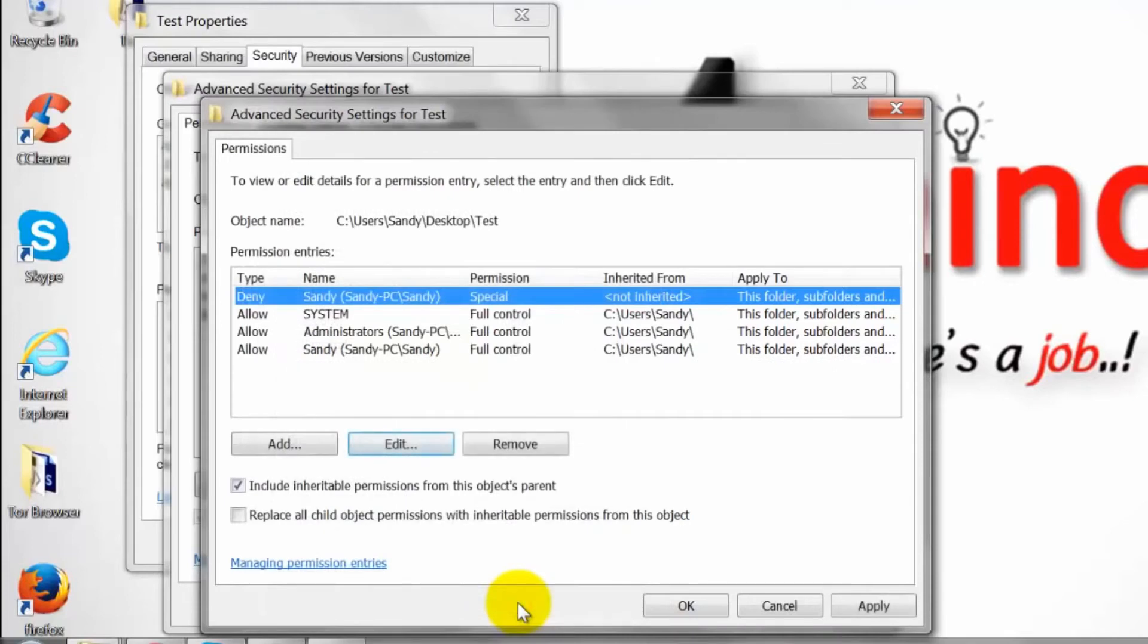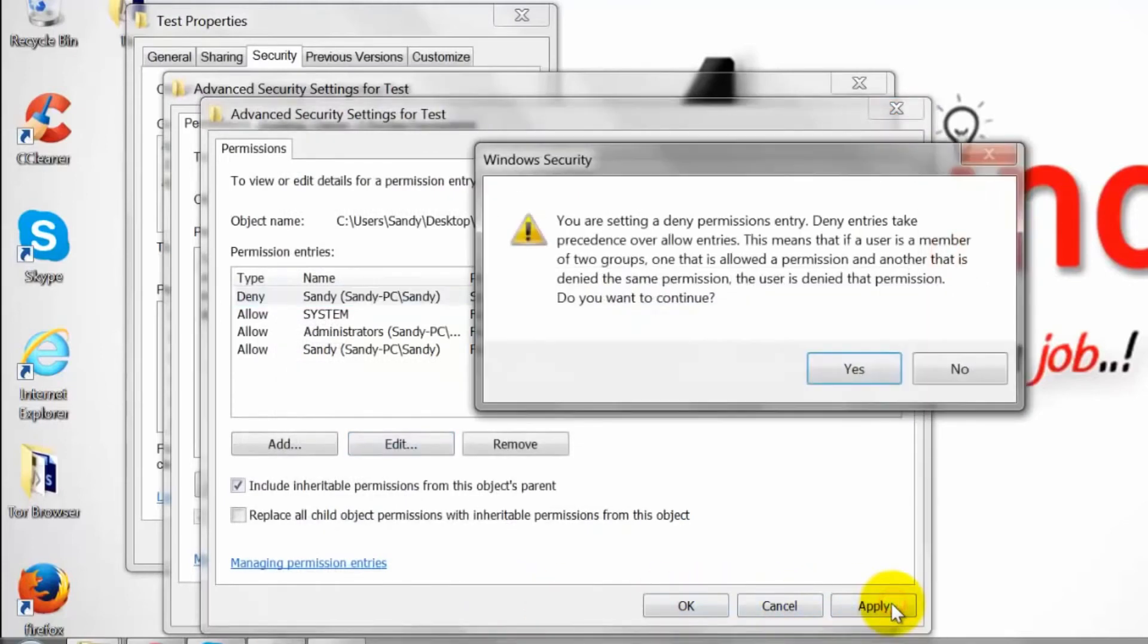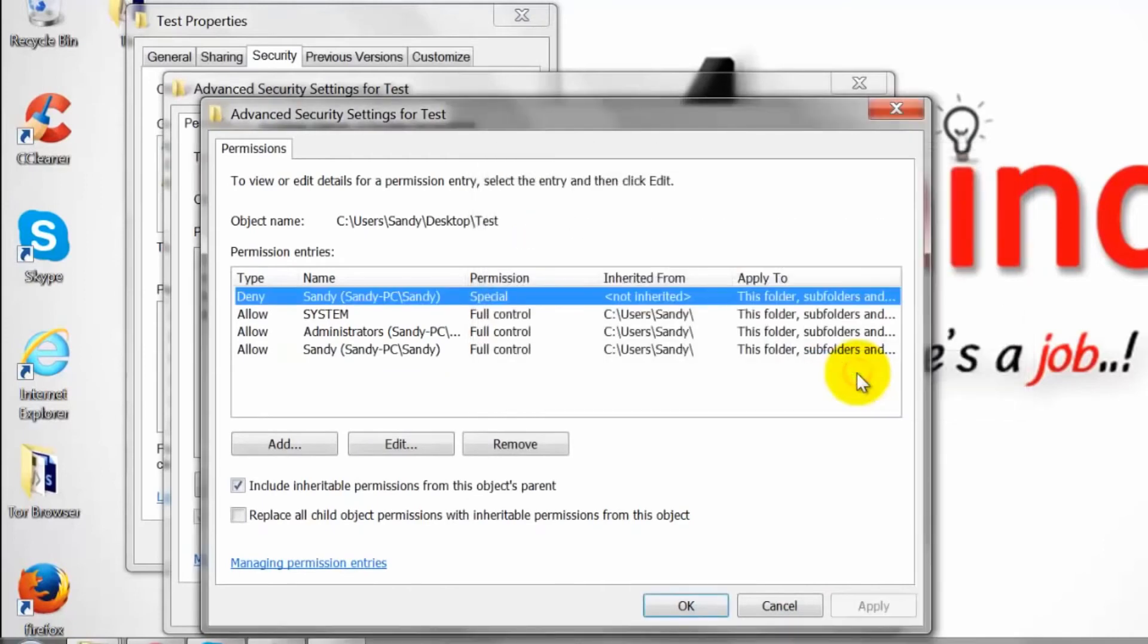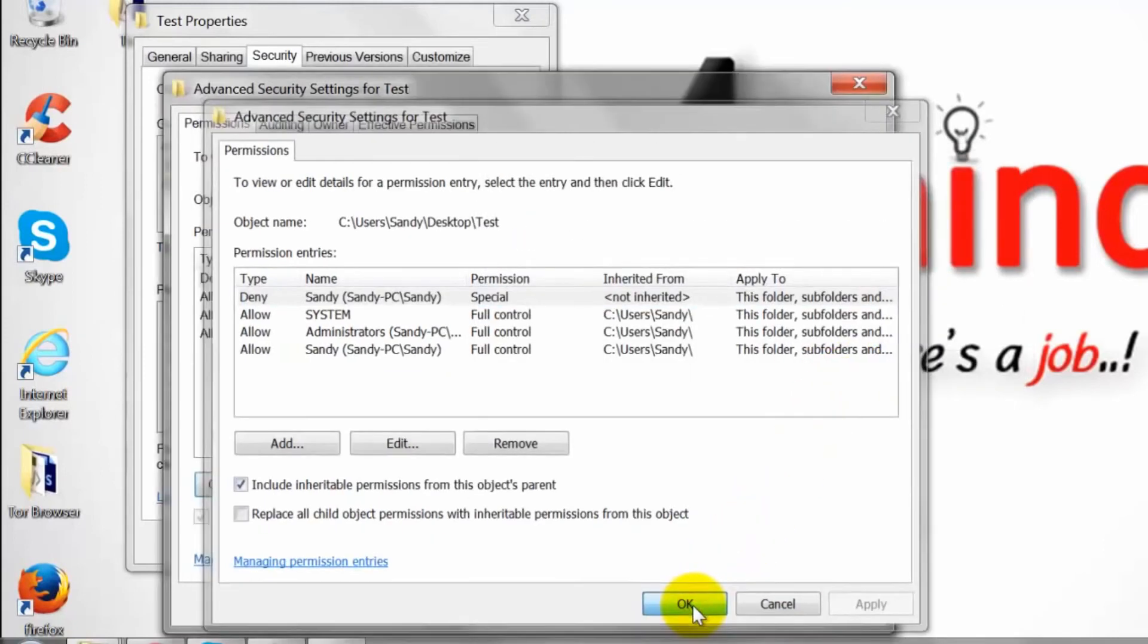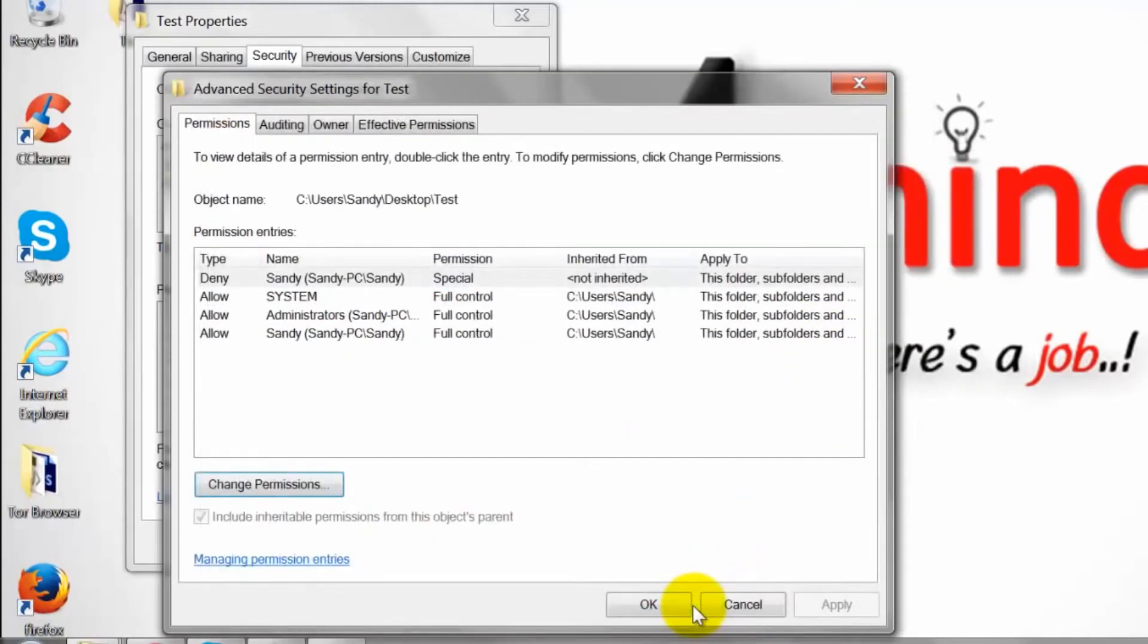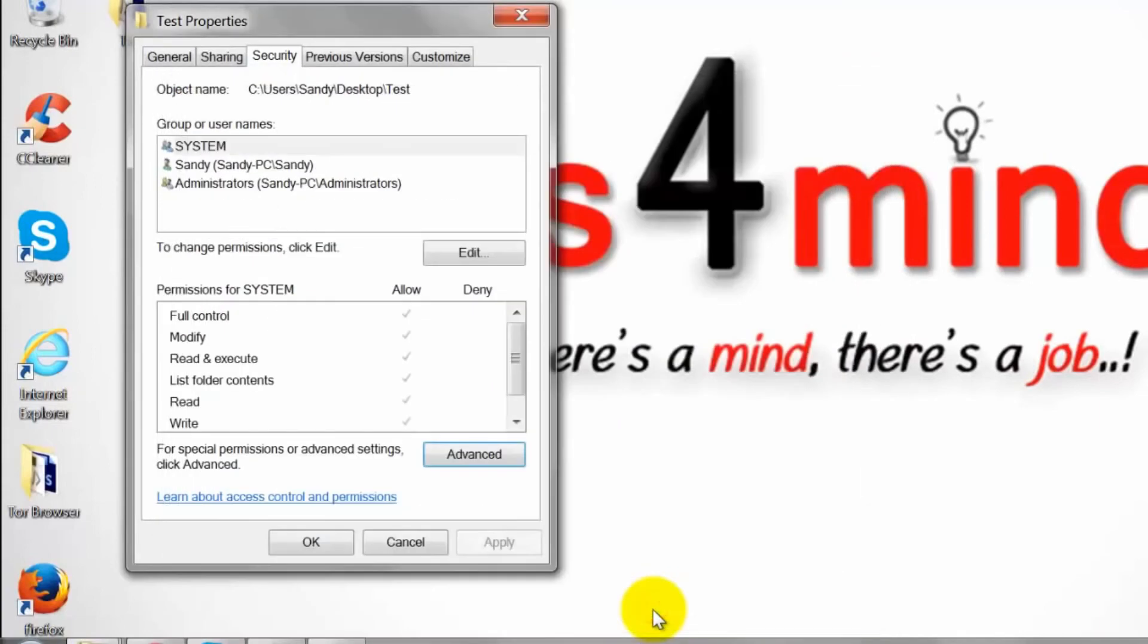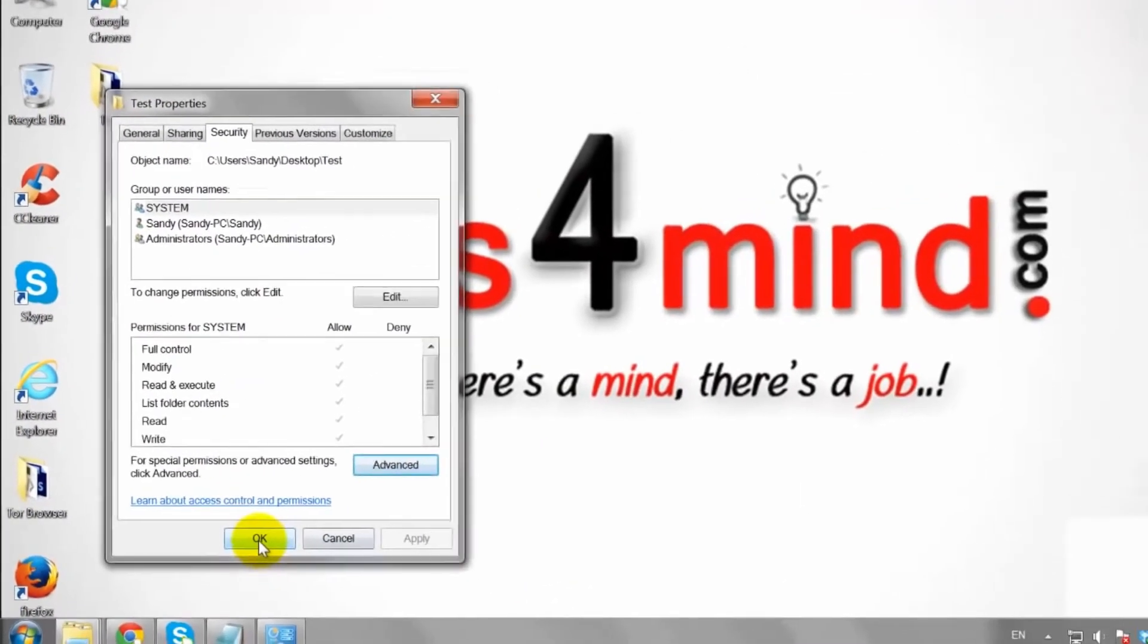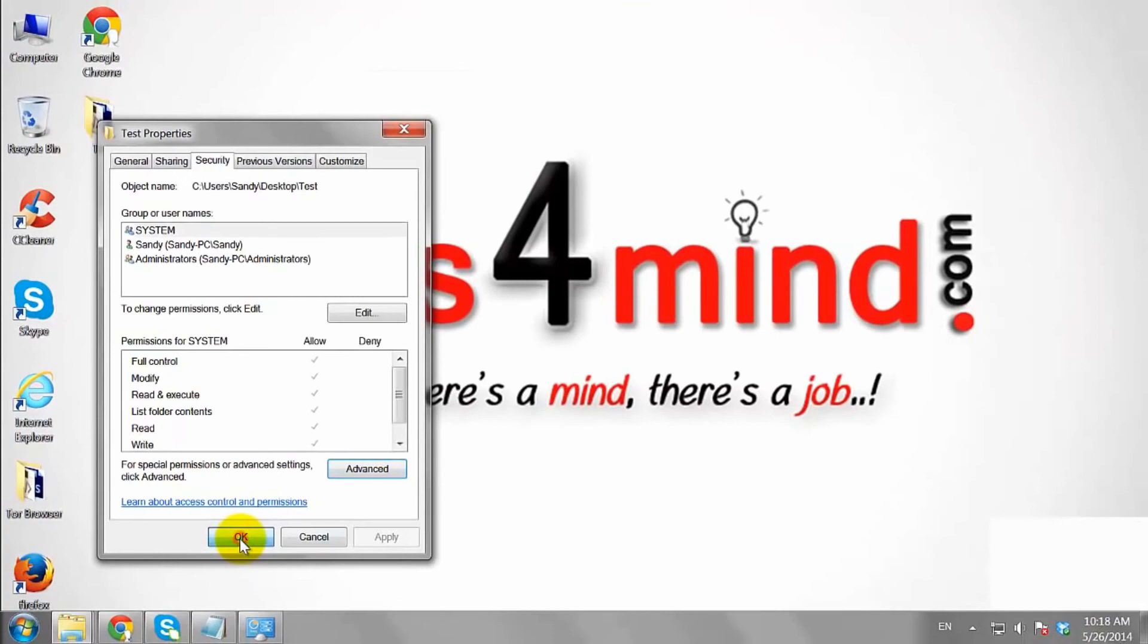Click apply and then click yes to save the changes. This is how we can change the file permission on Windows 7.